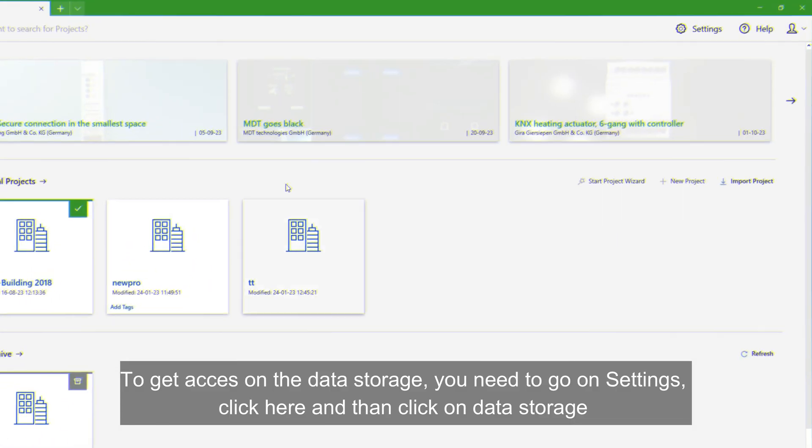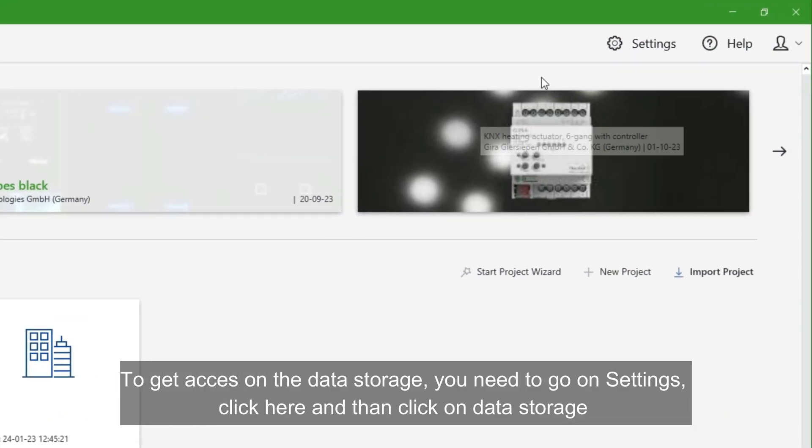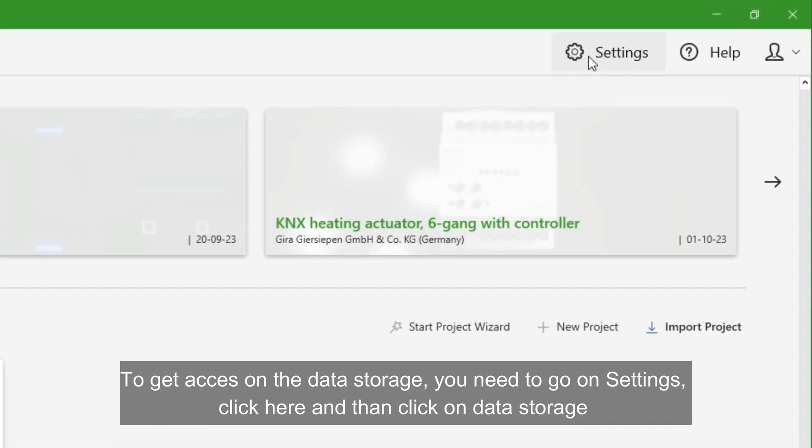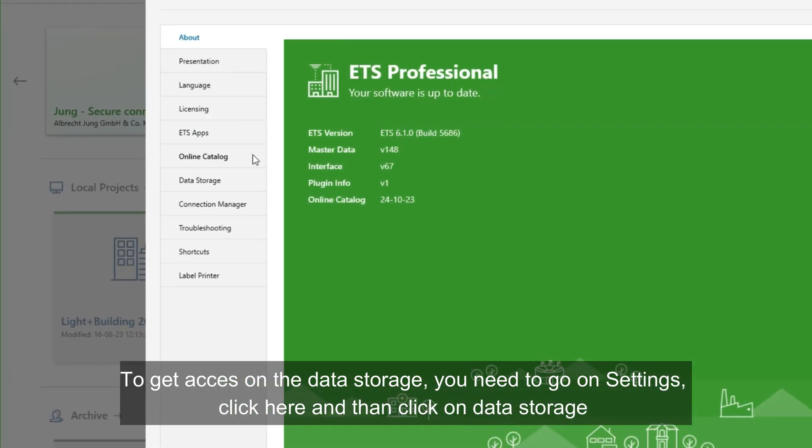To get access to the data storage, you need to go to settings. Click here, and then click on data storage.